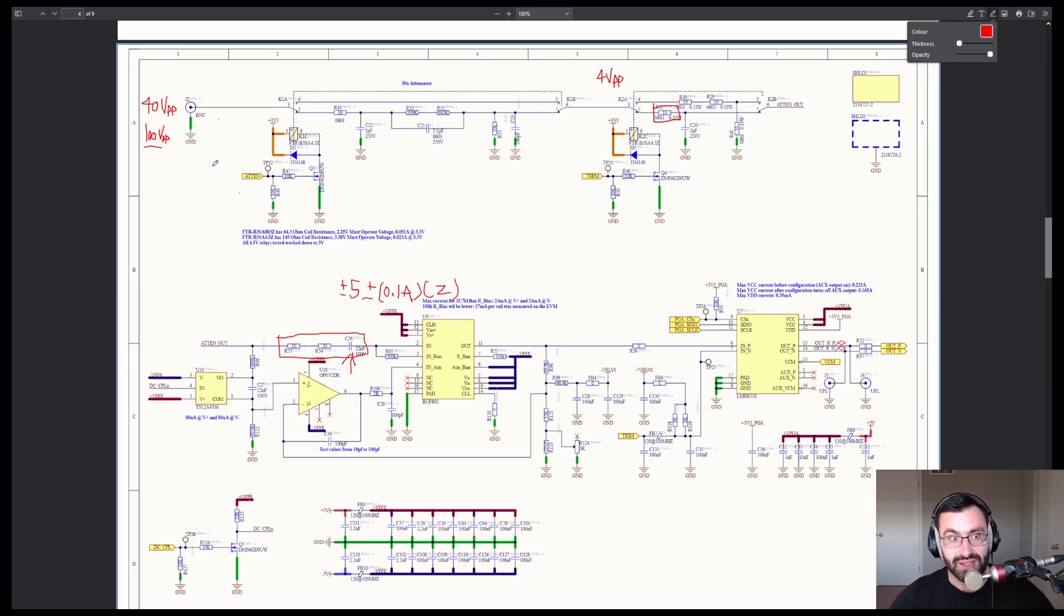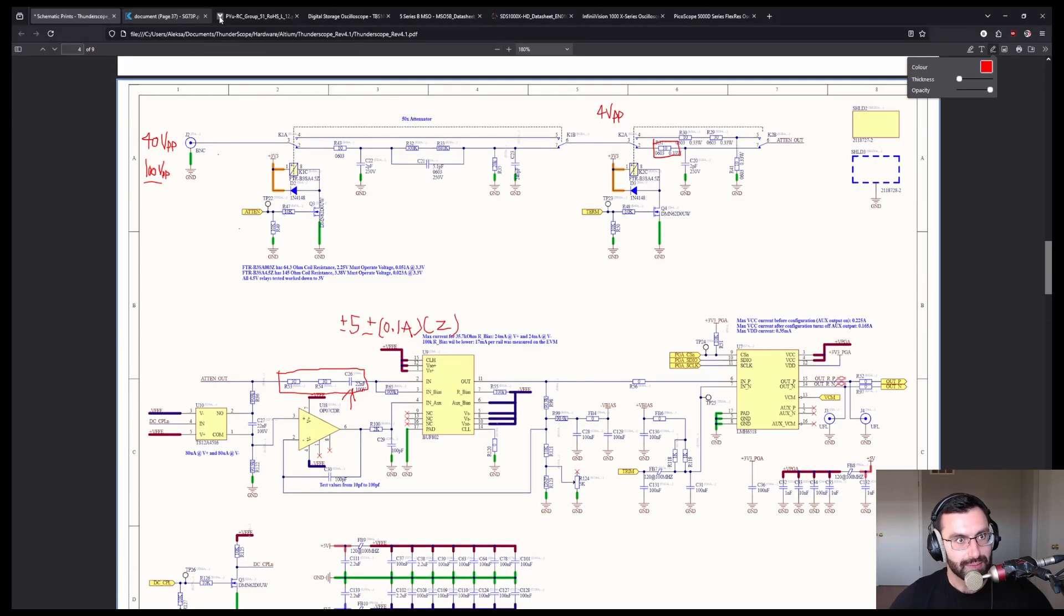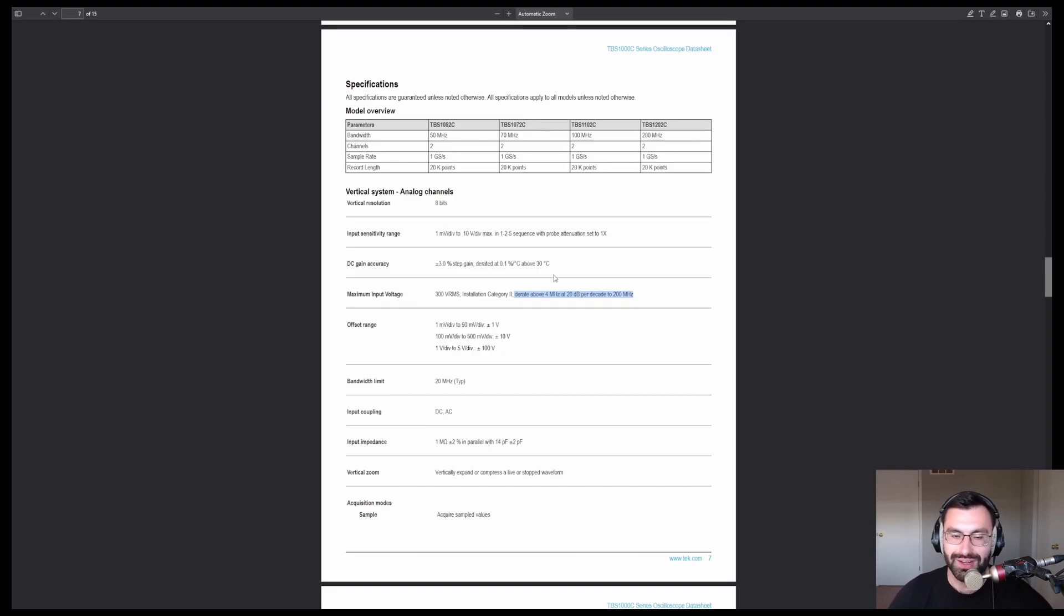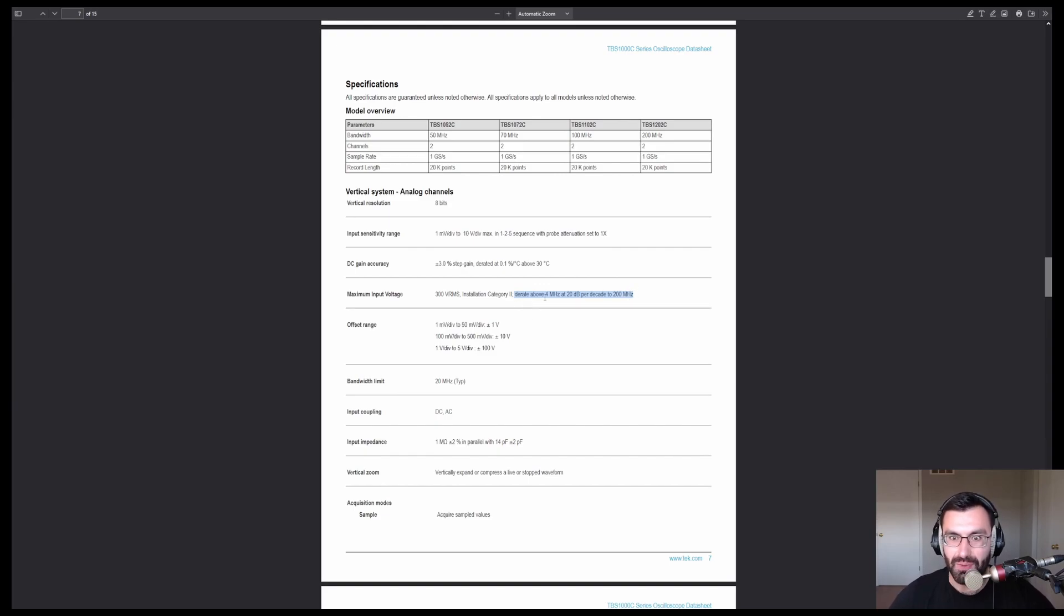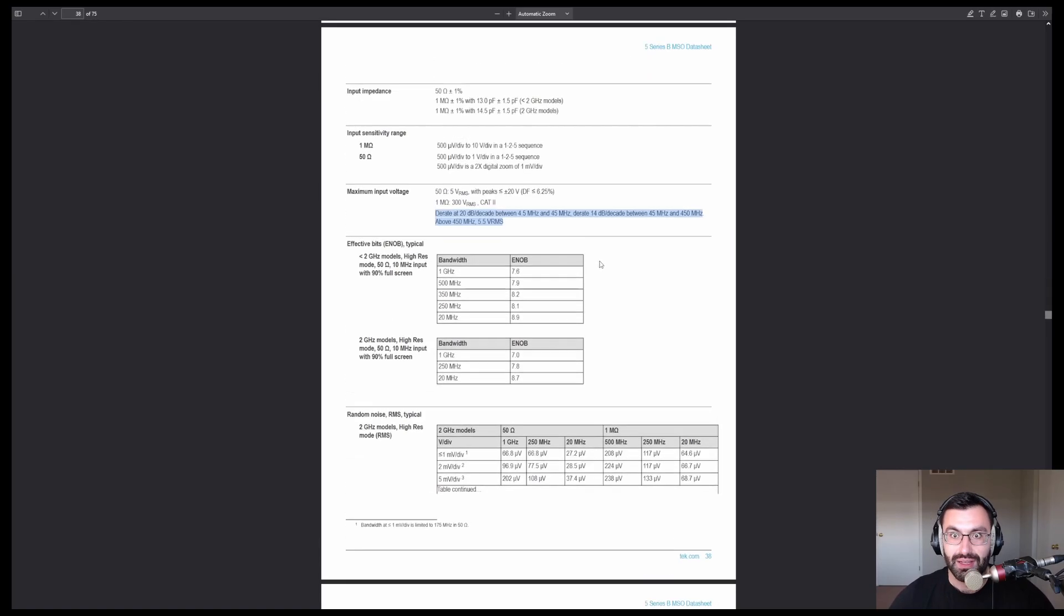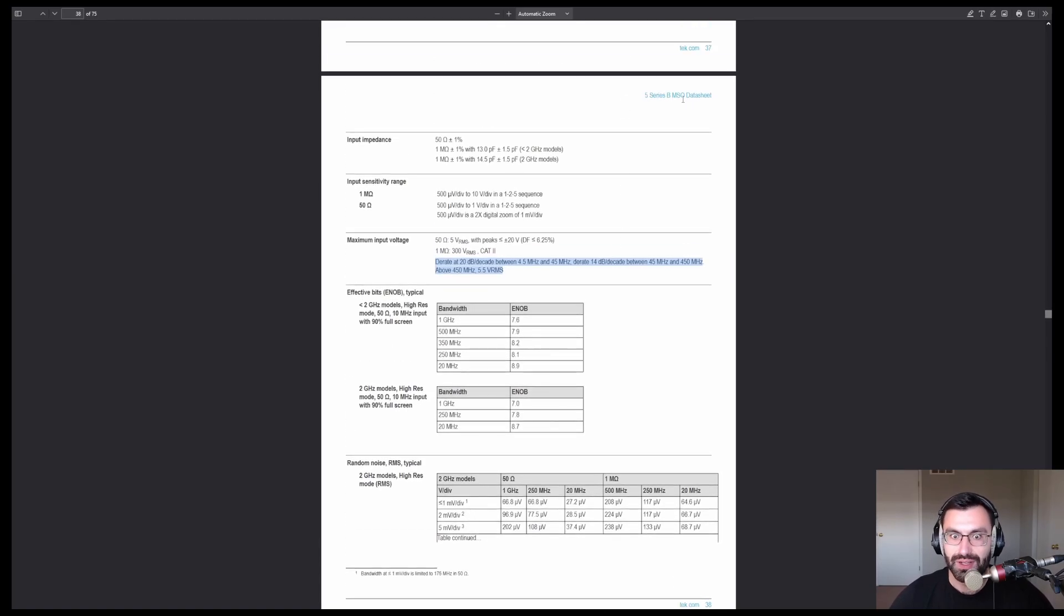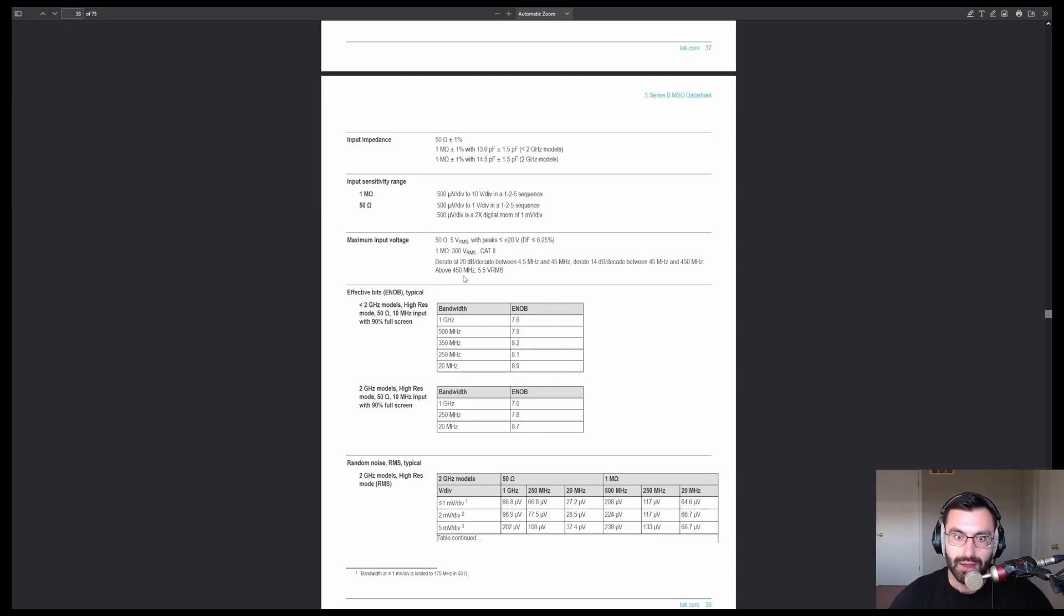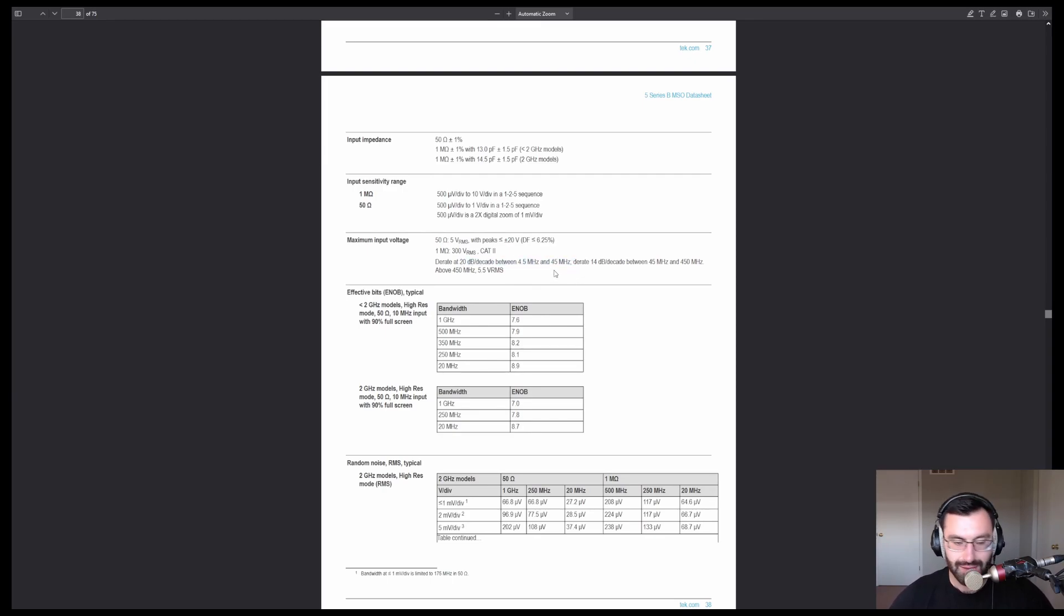Let's take a look at some other oscilloscopes and see how they deal with it. So, this is a Tektronix scope. 300 vrms. That's the rating you're going to see next to the BNCs. It's a big number, but what you don't see is this. Derate above 4 MHz at 20 dB per decade. So, that is going to plummet with frequency. But, this might just be a fluke. Ha. So, let's look at another scope. Here's a very fancy Tektronix scope. 50 ohms has 5 vrms. Oh, yeah. Same as us. That's good. With some peaks. That's probably for the pulse withstanding. So, it seems like we're on the right track there. Now, back to the 1 MHz mode. More de-rating over frequency. Okay.